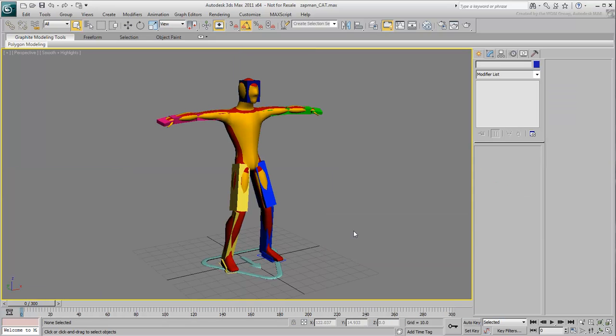The process of importing a MotionBuilder animation onto a cat rig is different from what you have seen before. It is not enough to update the skeleton elements as you have done with bones and biped skeletons. You need to add the animated skeleton to the scene and then capture that animation onto the cat skeleton.